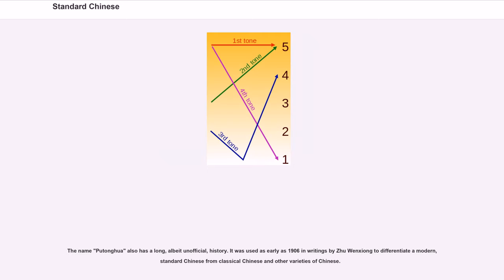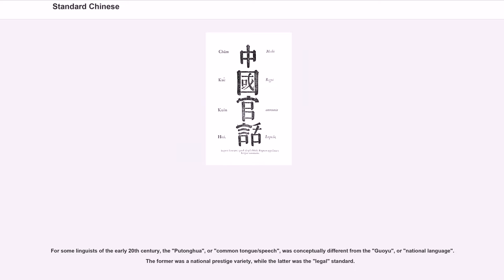The name Putonghua also has a long, albeit unofficial, history. It was used as early as 1906 in writings by Zhu Wengxiong to differentiate a modern standard Chinese from classical Chinese and other varieties. For some linguists of the early 20th century, Putonghua, or common tongue/speech, was conceptually different from Guoyu, or national language. The former was a national prestige variety, while the latter was the legal standard.